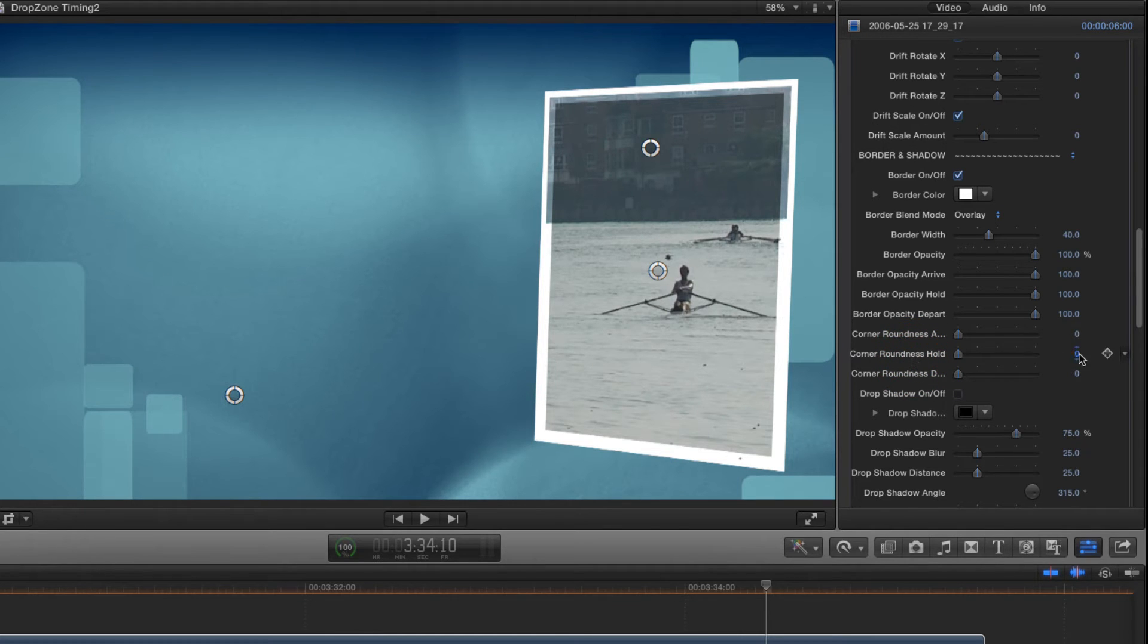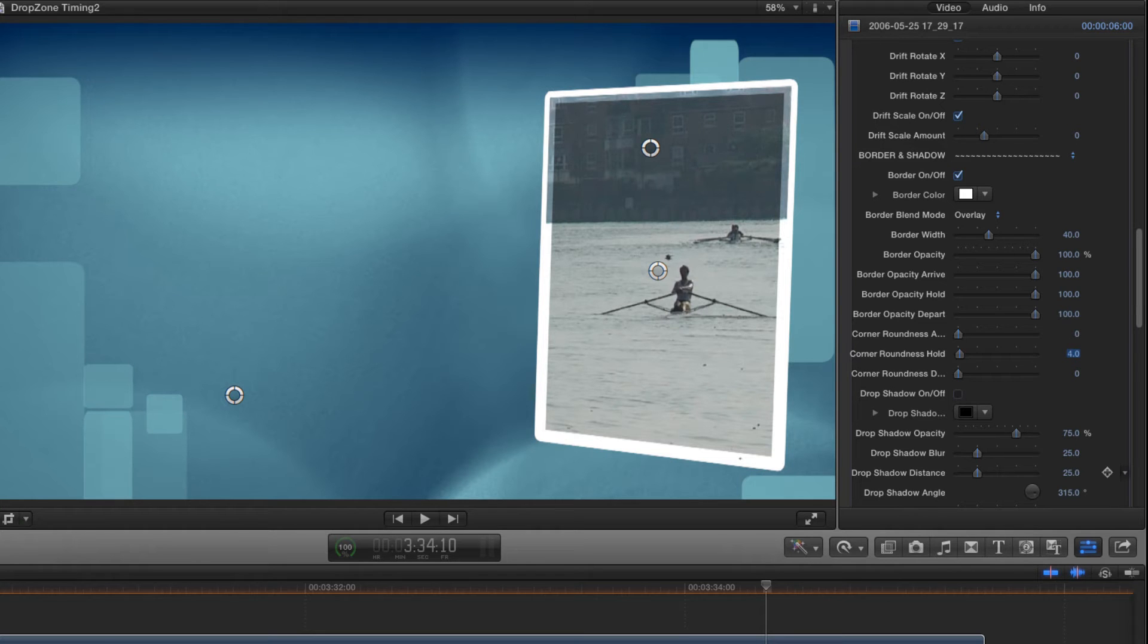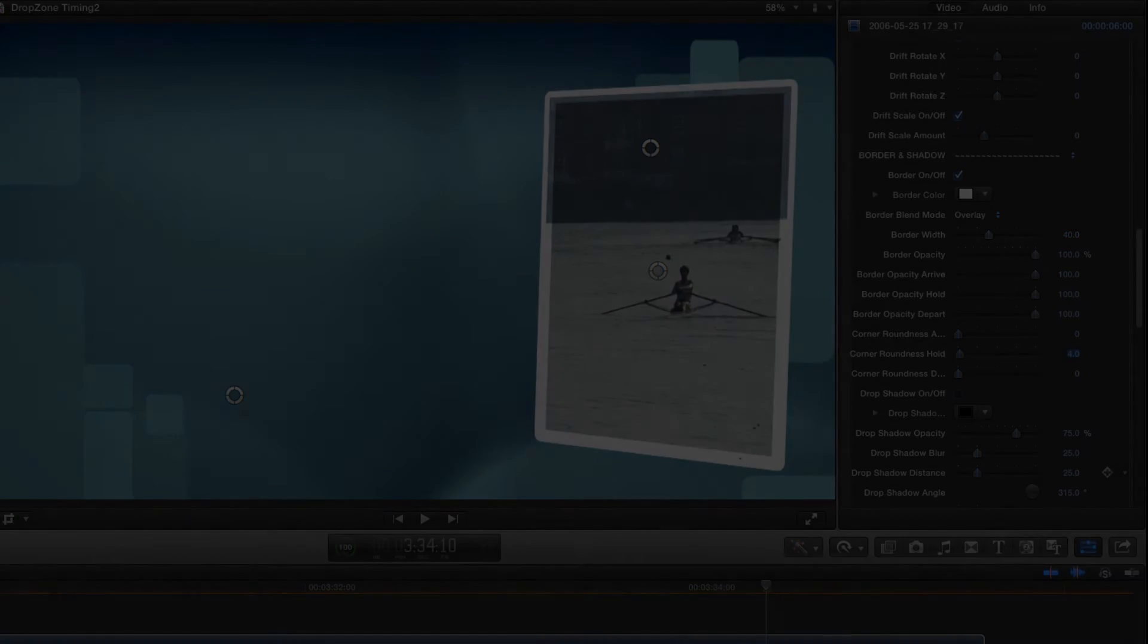Next I'll come down and set the corner roundness for the hold position. Let's go for a value of 4, and already that's starting to feel more interesting.